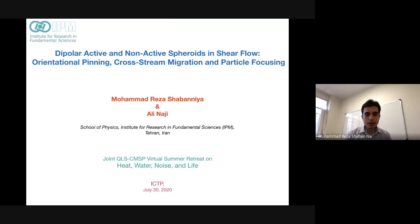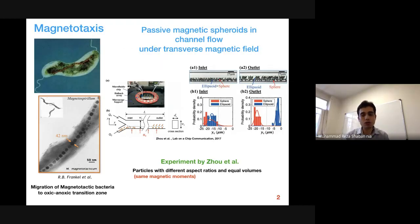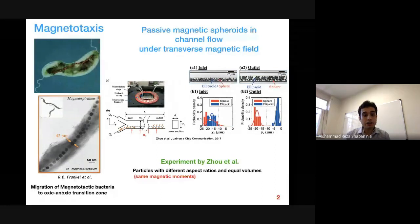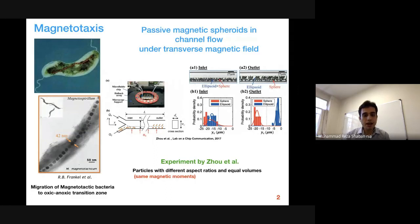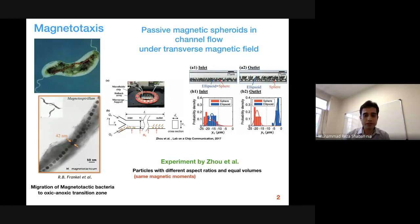I want to talk today about two classes of magnetic spheroids. The first category is representative of magnetotactic bacteria — active particles that passively orient themselves towards the Earth's magnetic field and then migrate towards the oxic-anoxic transition zone. The other class are passive magnetic spheroids, which are separated based on their shape, as you can see on the right.